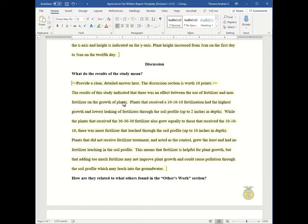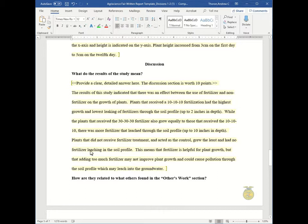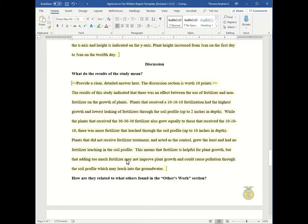Plants that received a 10-10-10 fertilizer had the highest growth and lowest leaching of fertilizers through the soil profile. And it continues on to talk about how 30-30-30 was different and how the one with no fertilizer was different as well. It simply states the differences and says why this happened. This means that fertilizer is helpful for plant growth, but that adding too much fertilizer may not improve plant growth and could cause pollution through the soil profile, which may leach into the groundwater.